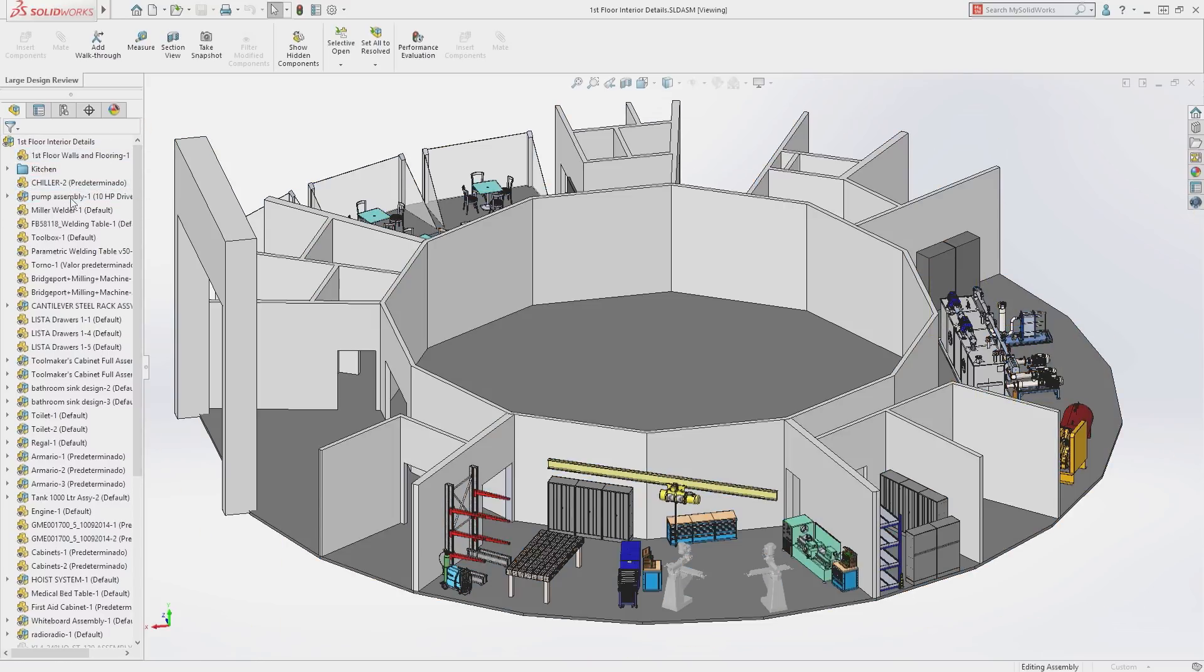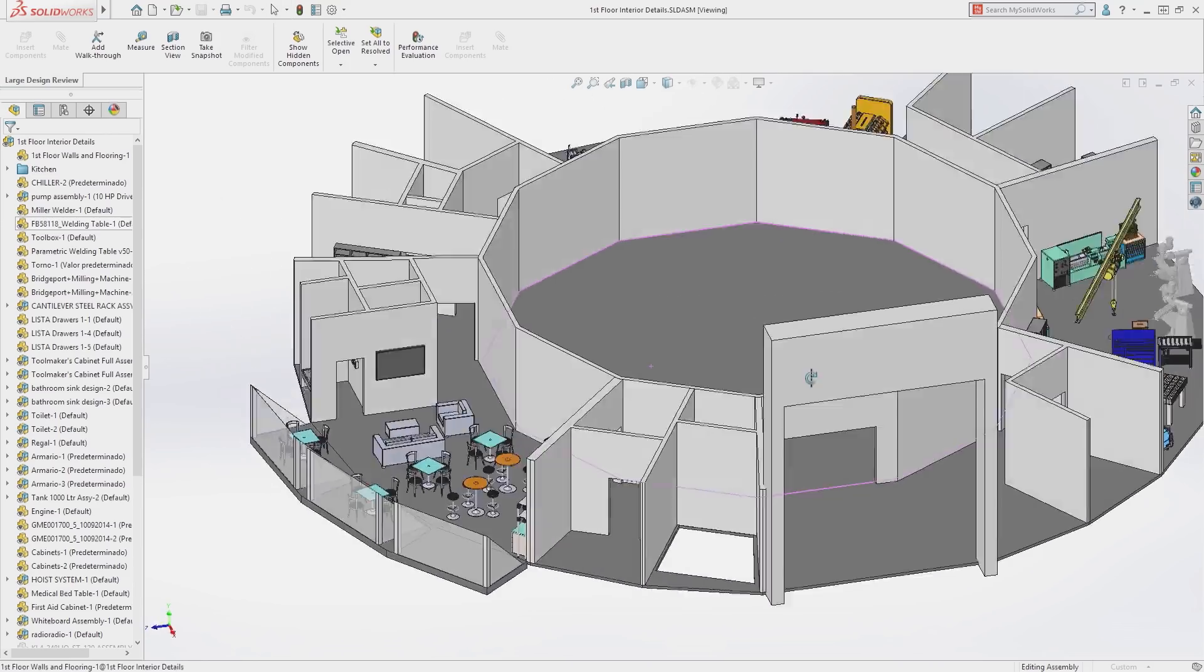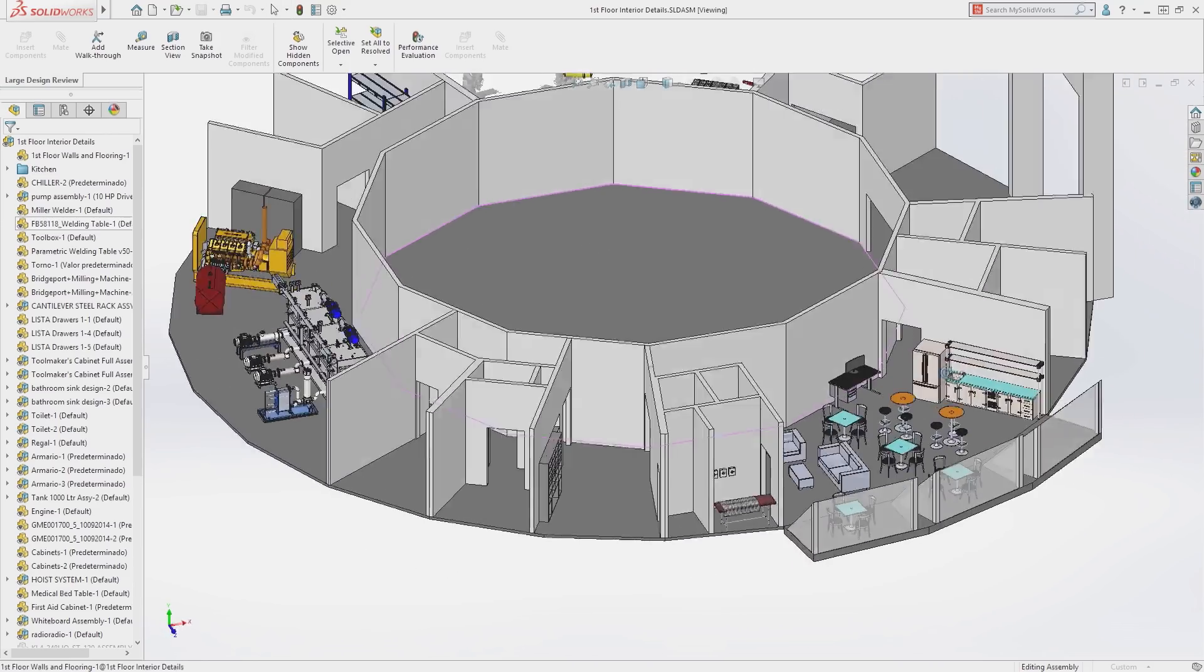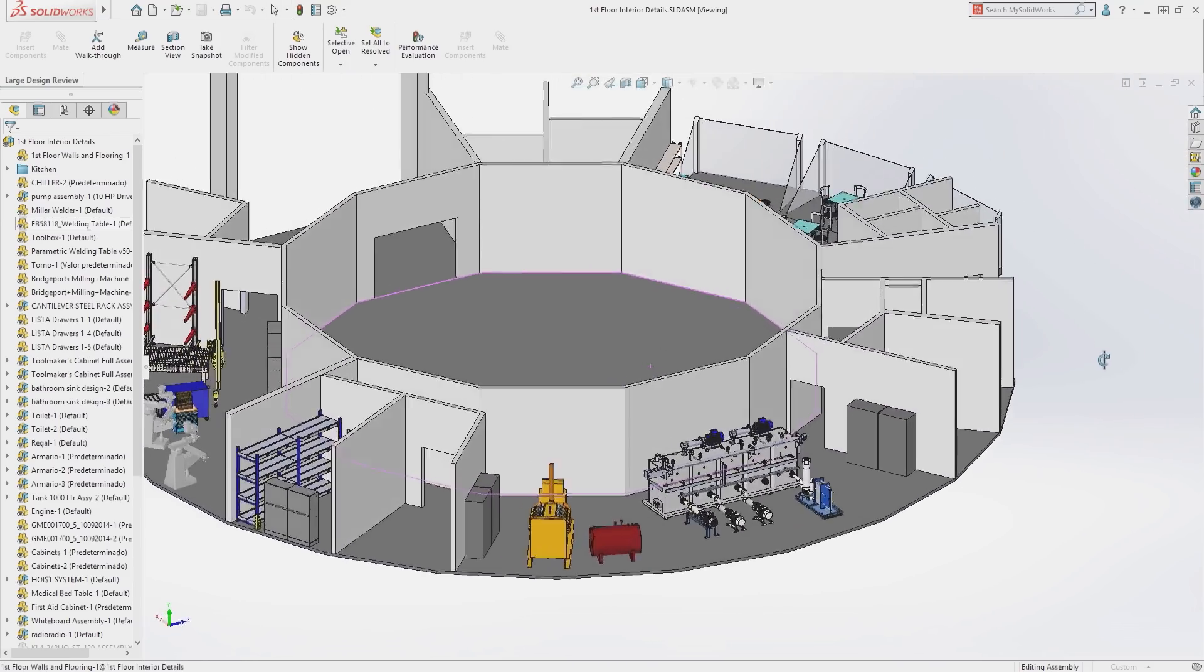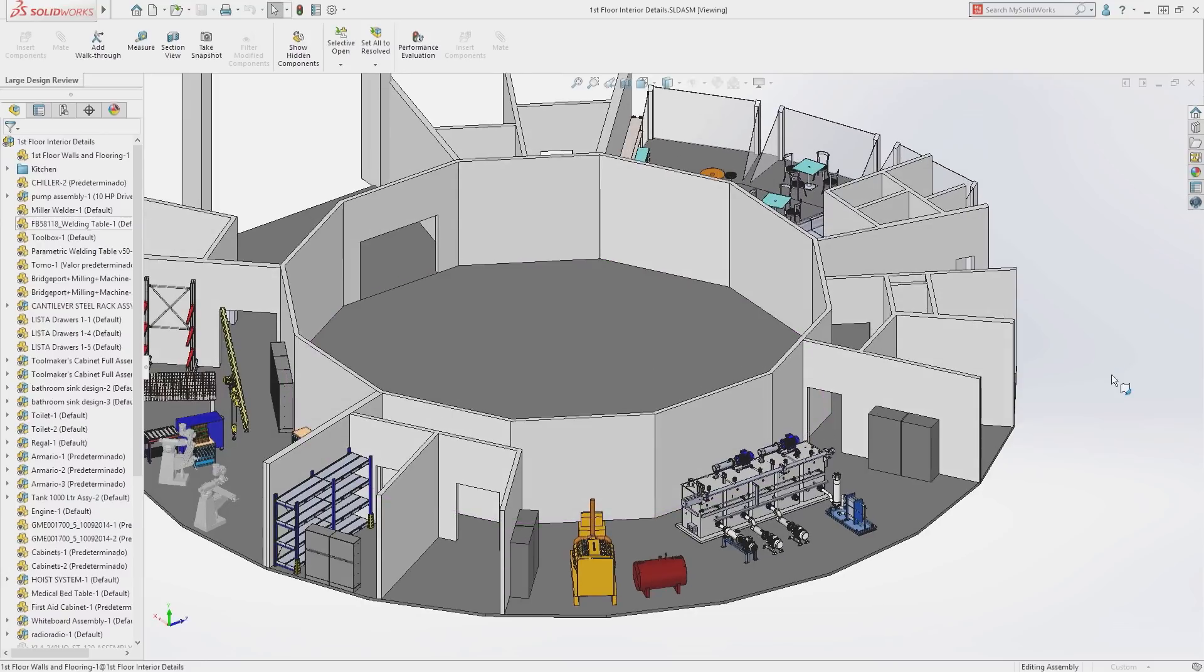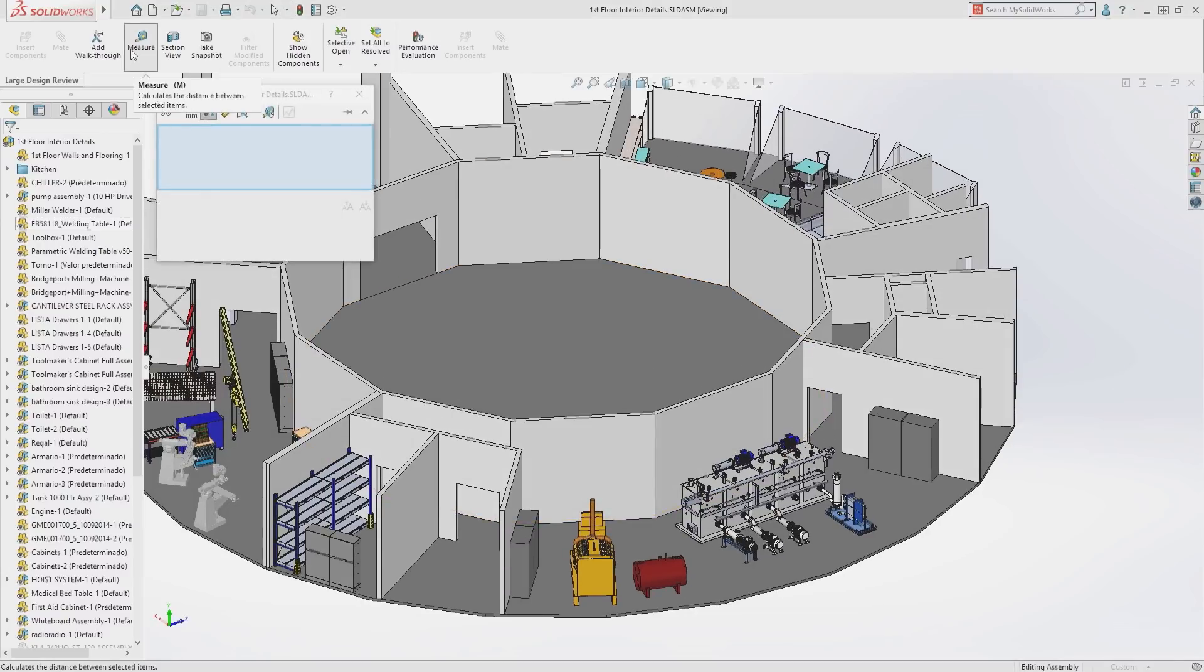In Large Design Review, users have access to the feature manager and it provides super fast view manipulation to rapidly visualize and move around your assembly.